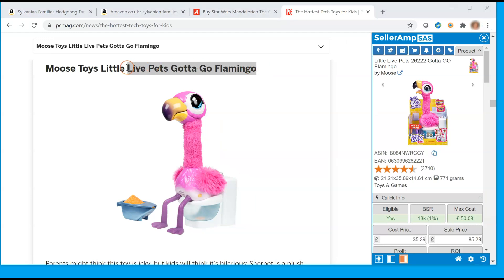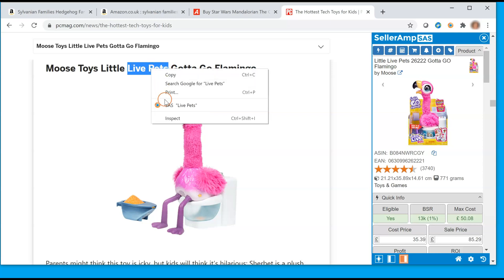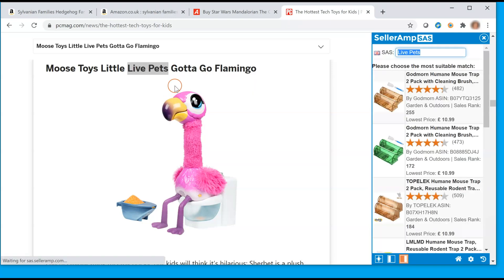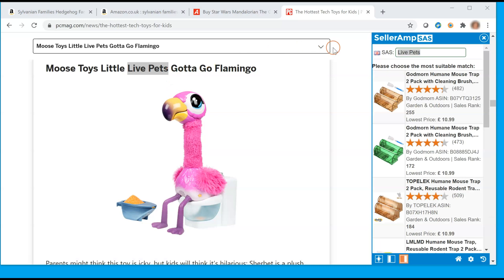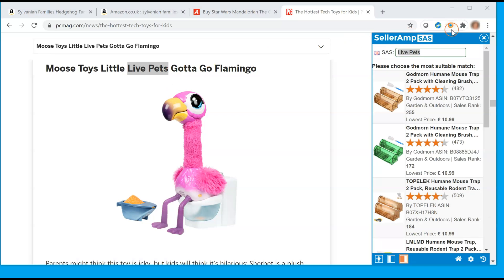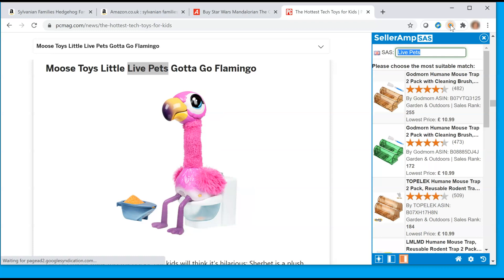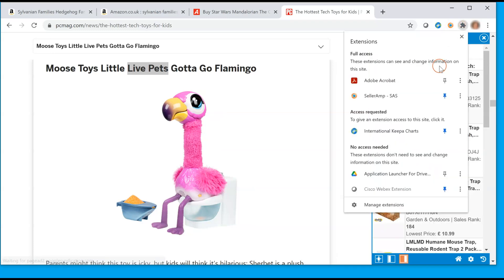Should SaaS not be able to differentiate the product based on your search, you'll be presented with multiple options to choose from. In addition to right-clicking, you can always open and close the extension by clicking on the icon in your browser frame or the extensions menu.